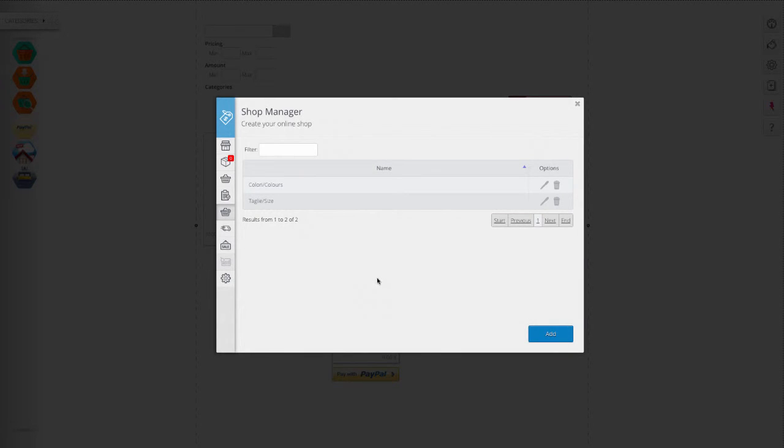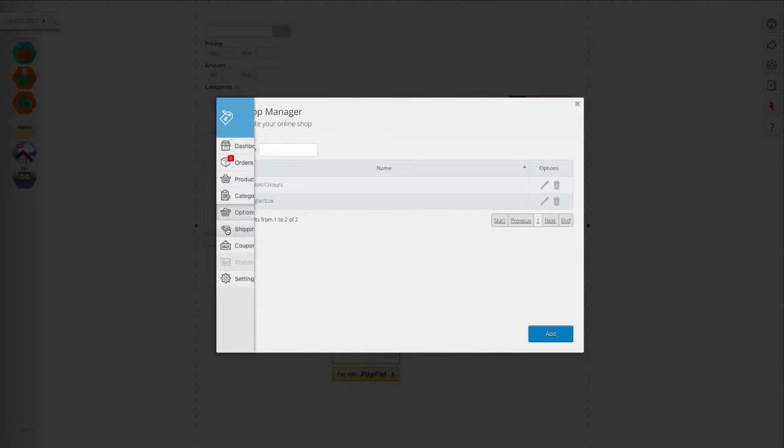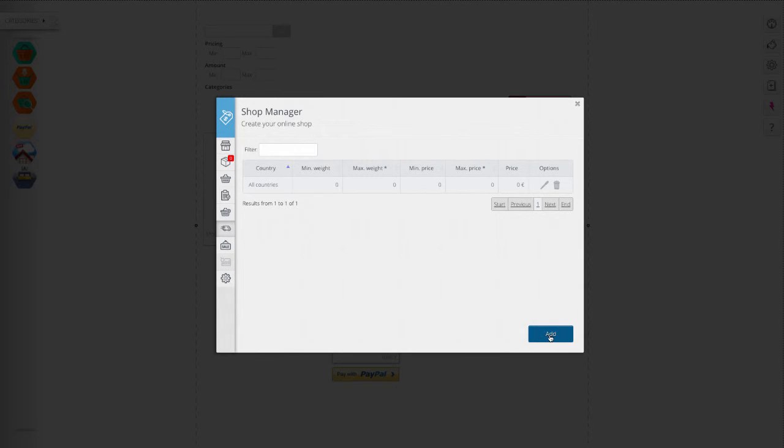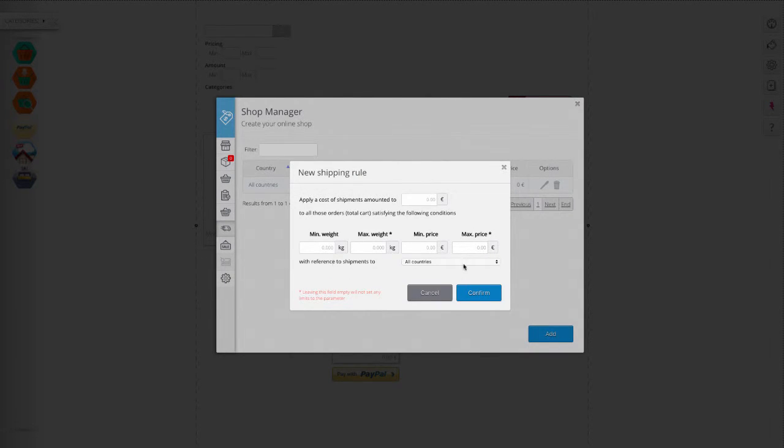In shipping you can set the rules for shipments. By clicking add new you can decide the shipping cost, set the weight and the price range.